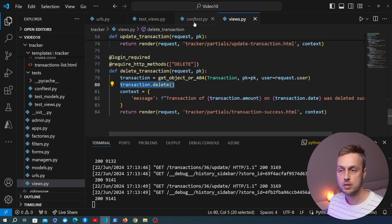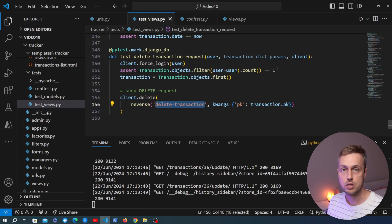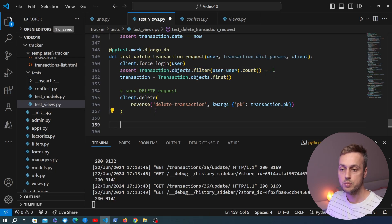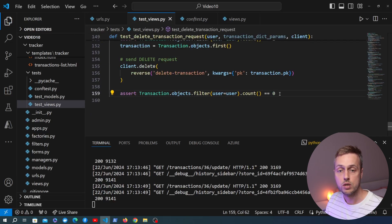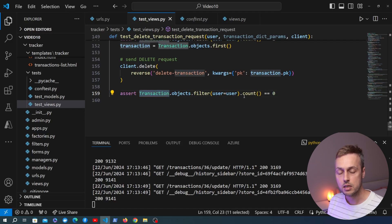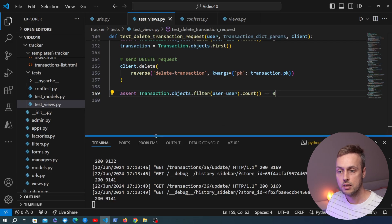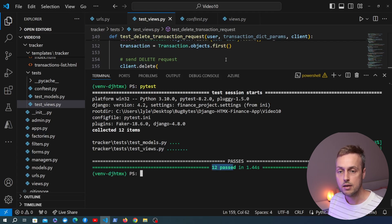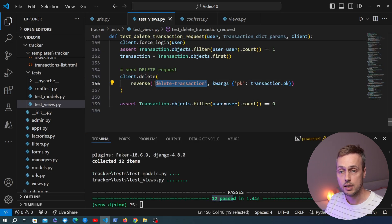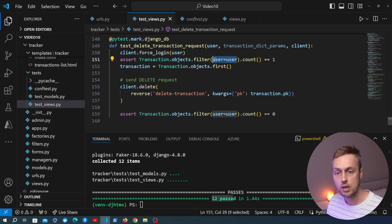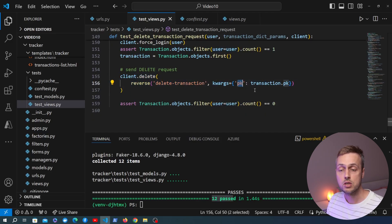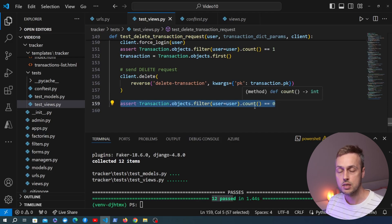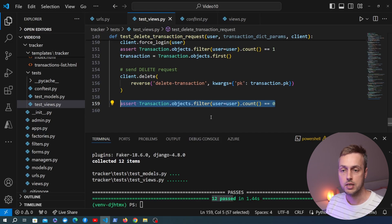After calling client.delete(), the request is forwarded to the delete_transaction view, which fetches and deletes the transaction from the database. We then assert that the transaction count is now equal to zero — there should no longer be any transactions tied to this user. Running pytest in the terminal shows 12 tests passing, confirming the delete functionality is working as expected.